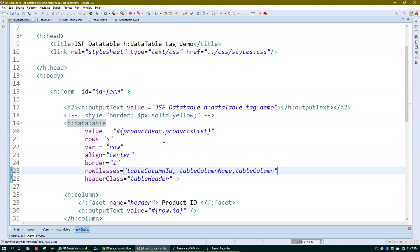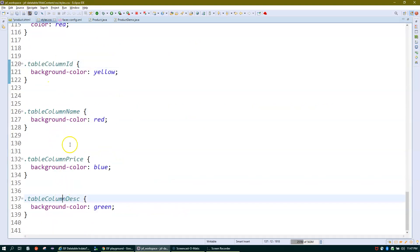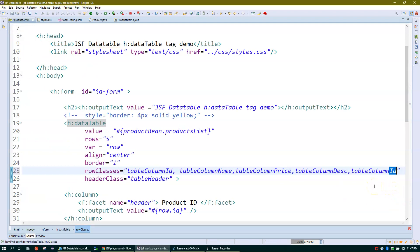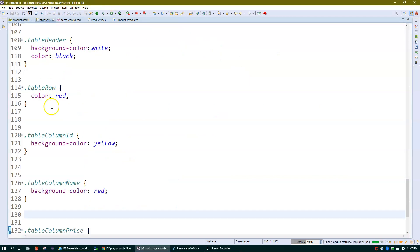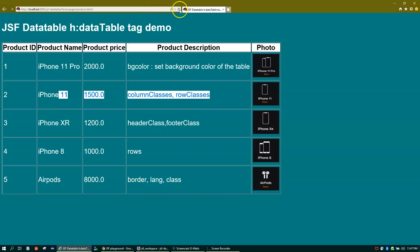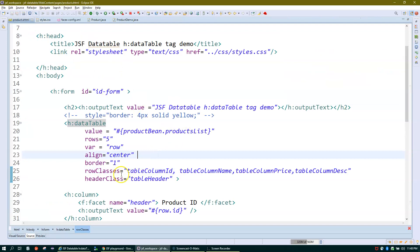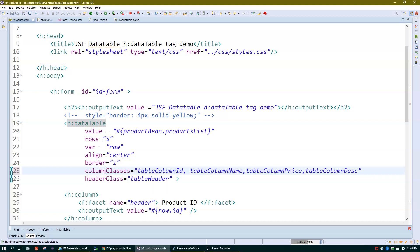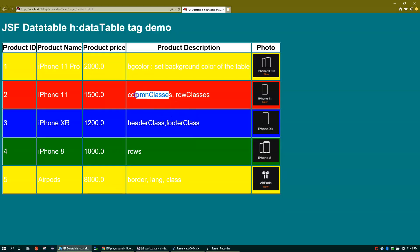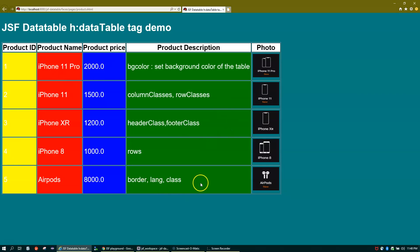I have CSS classes like column-id, column-name, column-price, and column-description in my CSS file. After refreshing, you can see how individual column styles are applied using rowClasses. Similarly, columnClasses lets you style individual columns. After applying columnClasses and refreshing, you can see the columns highlighted accordingly.